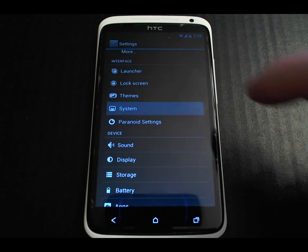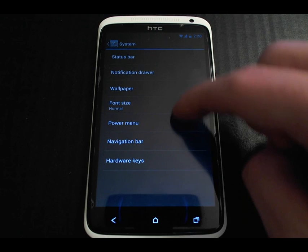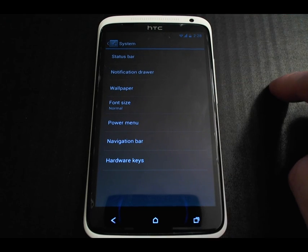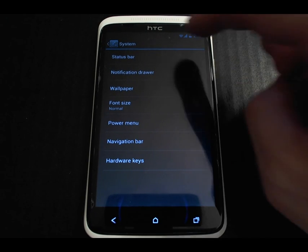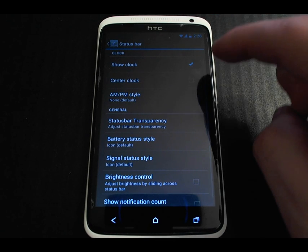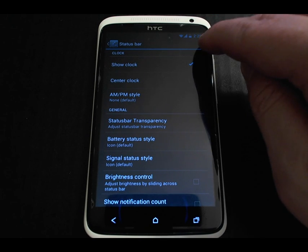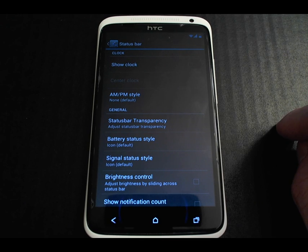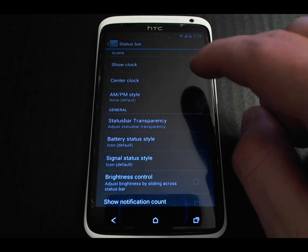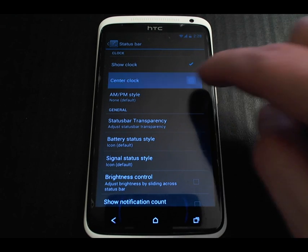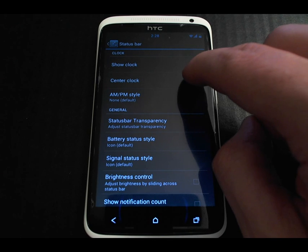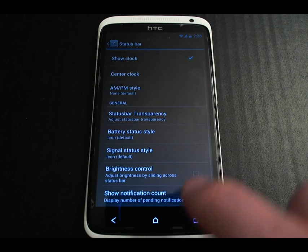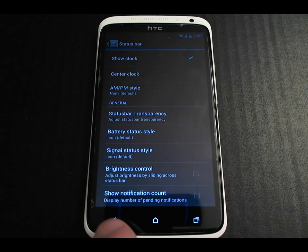Under System is where there's a lot of ROM-specific stuff you can configure. The status bar, for example — you can see the clock up there, but you can get rid of it or move it to the center if you like. All of those things are configurable.